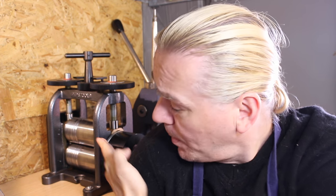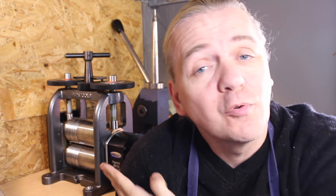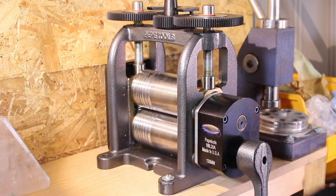Hi guys, Dave Wilson here again and today some quick tips on how to maintain your Pepe Tools Ultra Series rolling mill. So grab your mill, follow me.